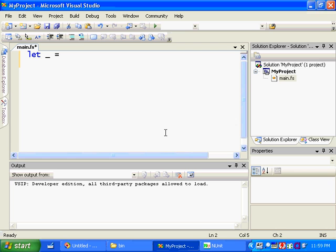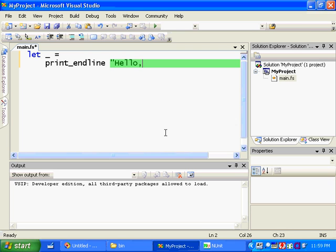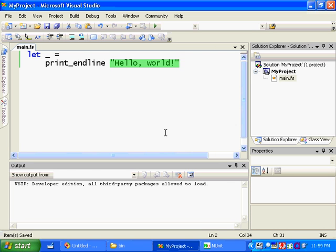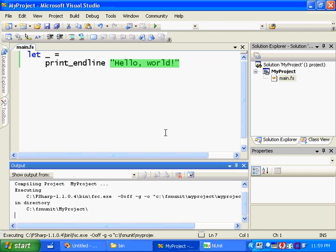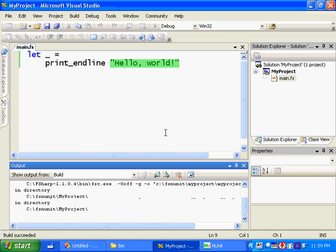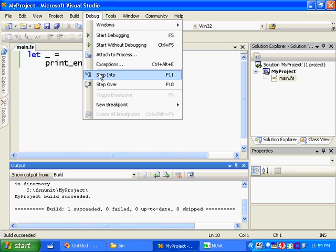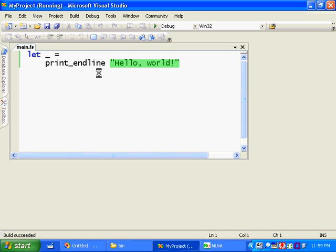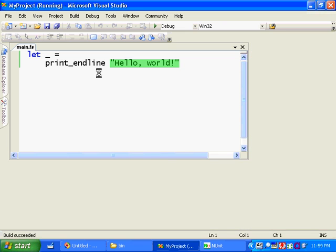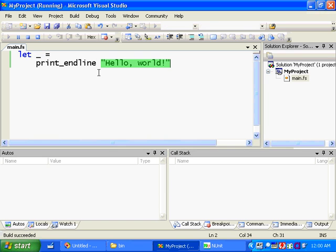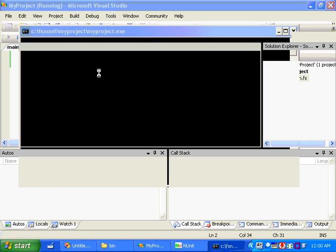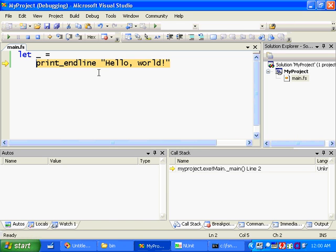So if you recall, I wrote print_endline in the F# Interactive. I'm also just going to write that now. And this is the hello world program in F#. So I can just build it just like you could a C# or VB project. You see it succeeded down here. I can step into it in the debugger and so on.